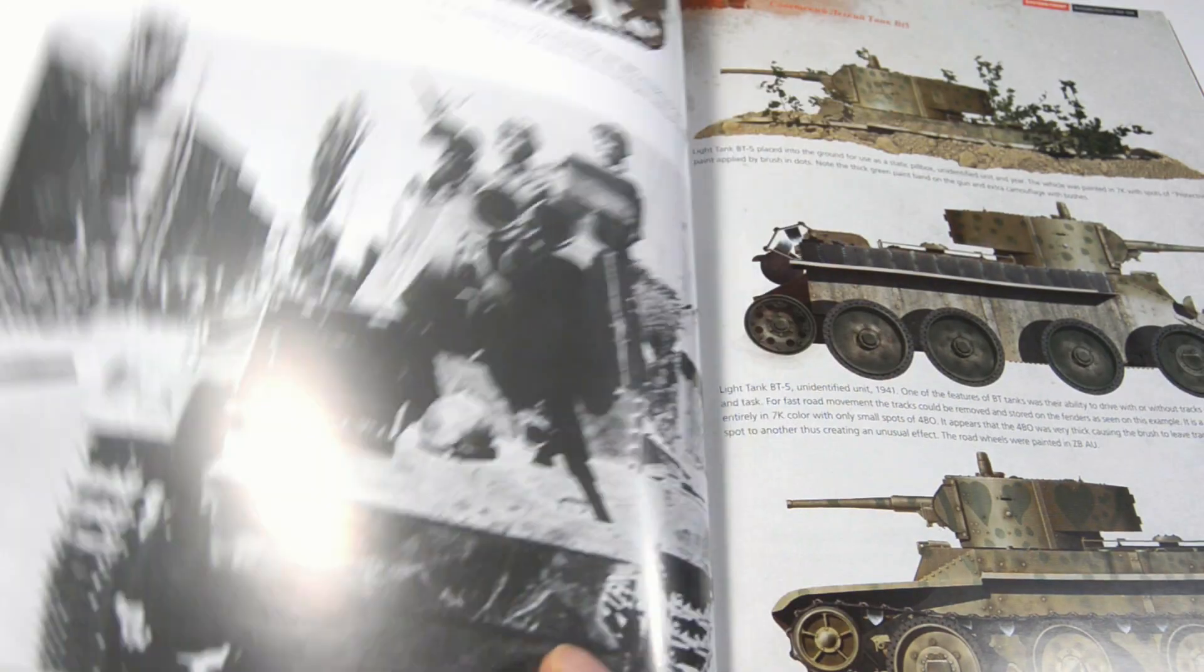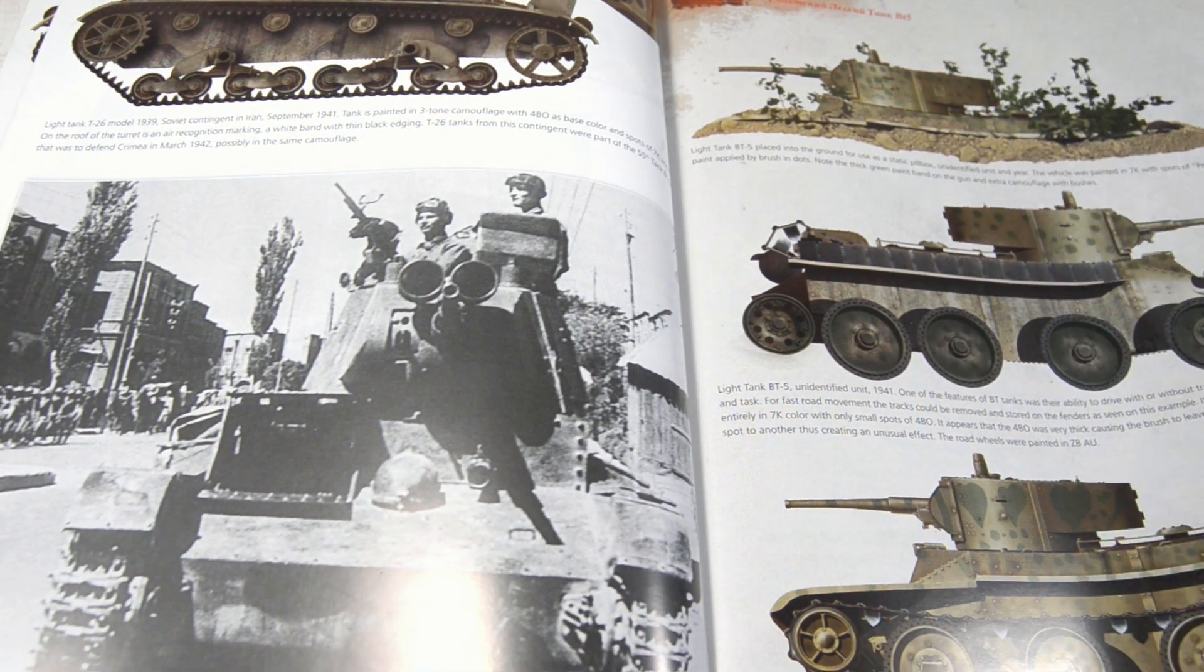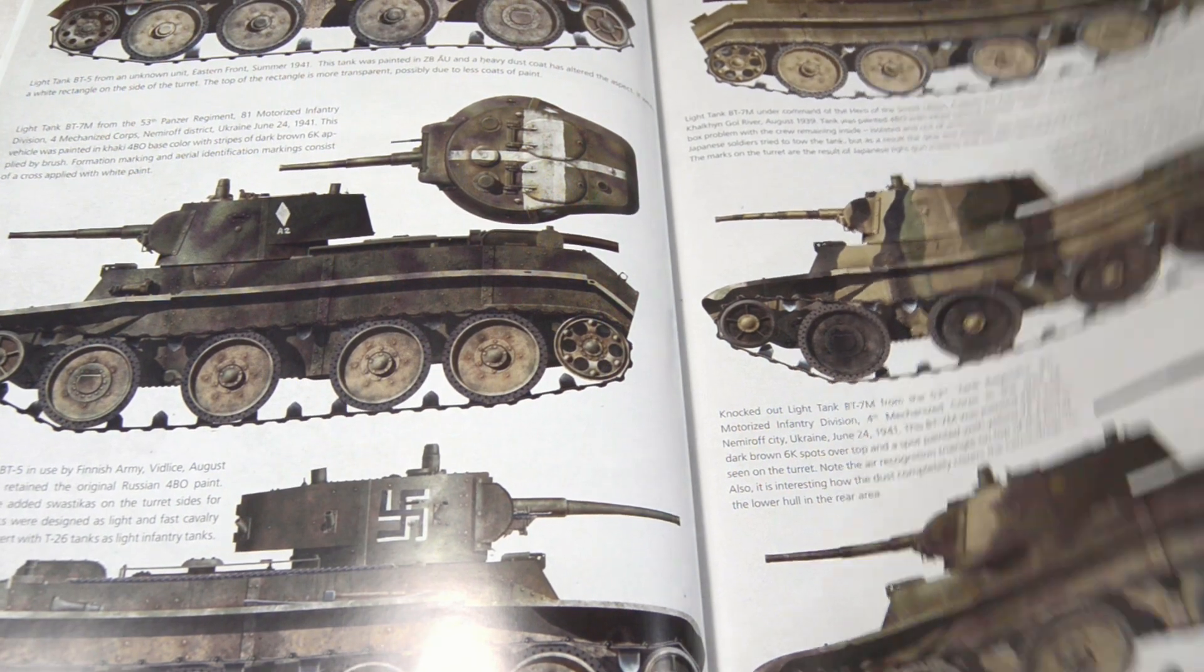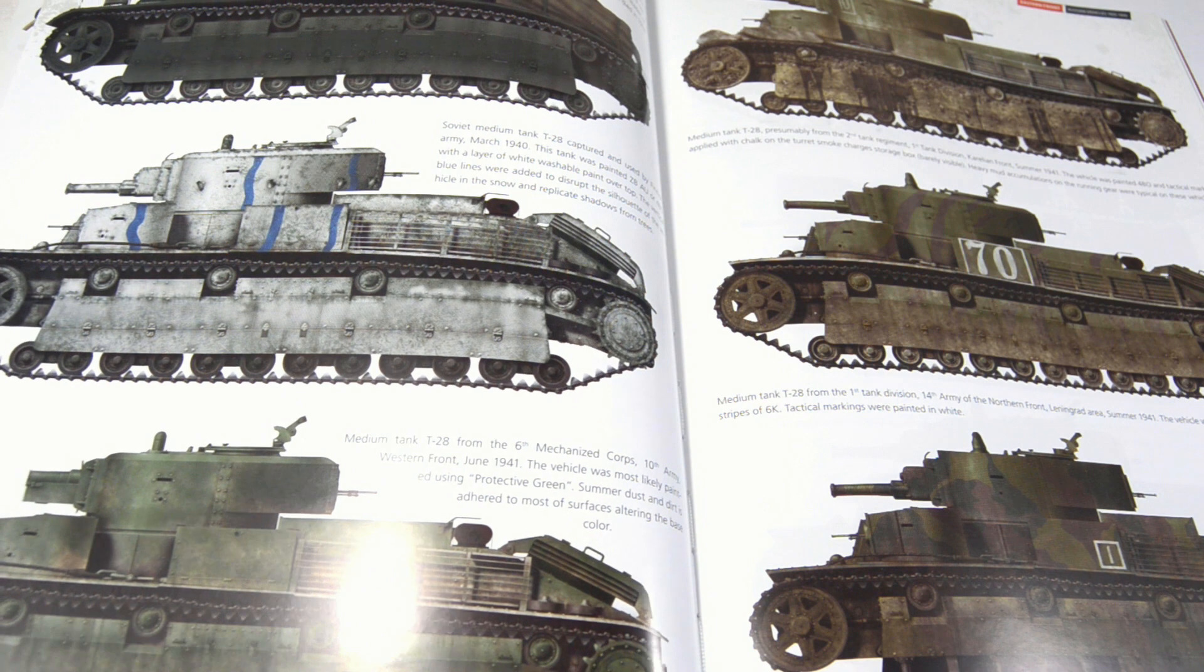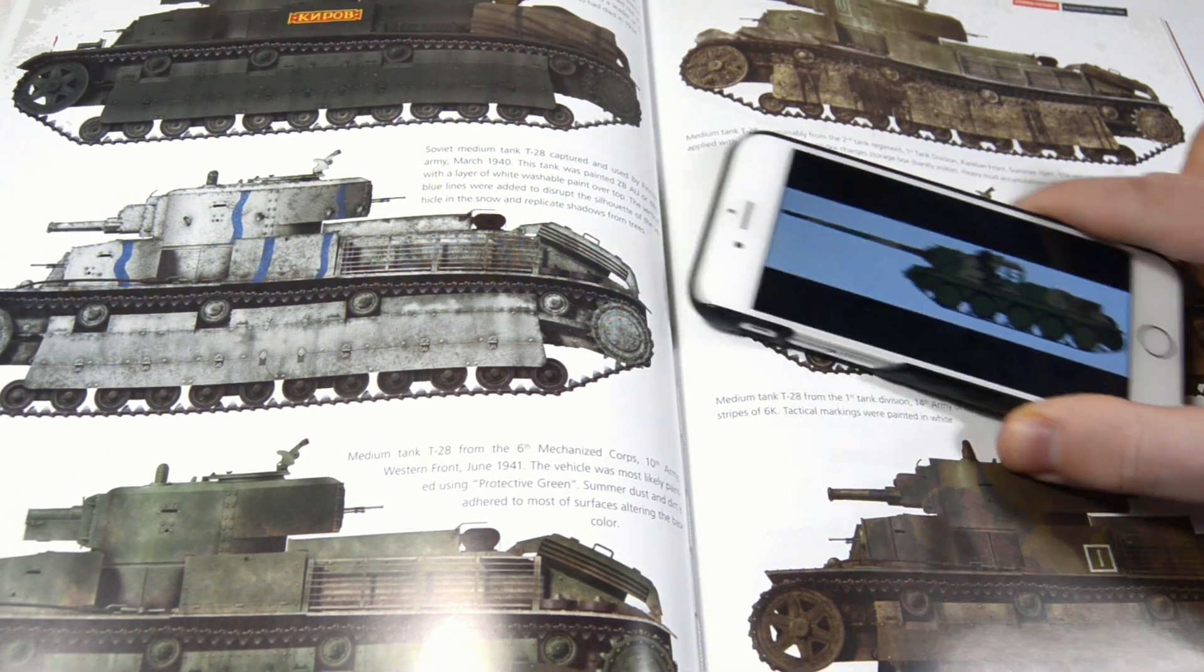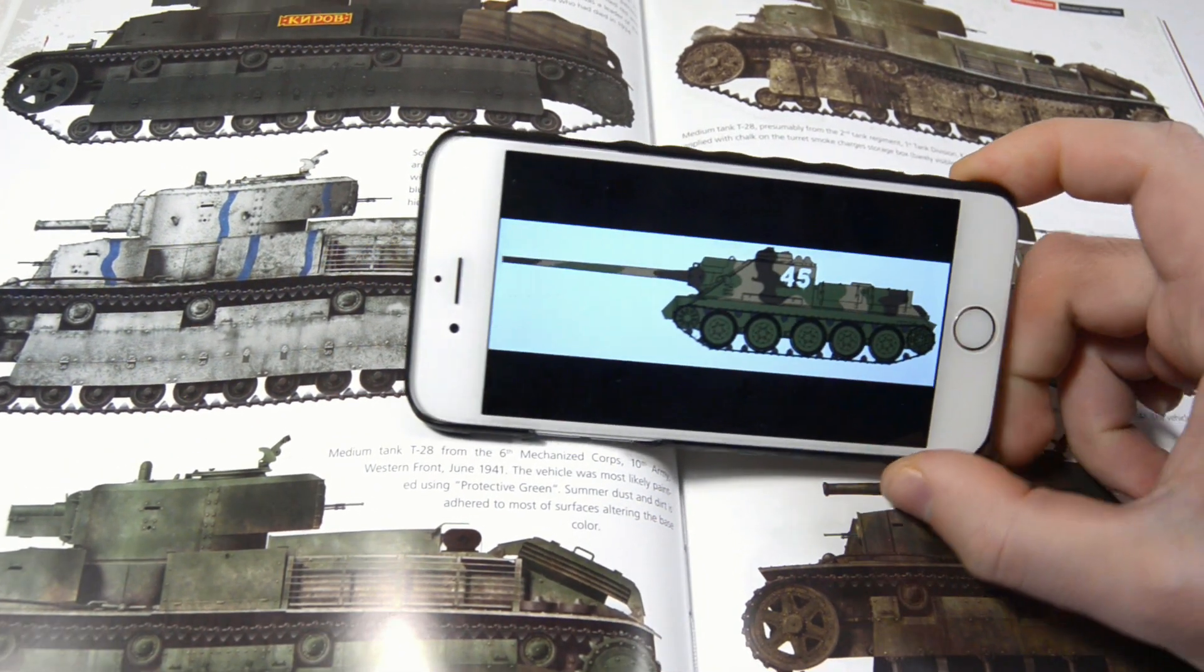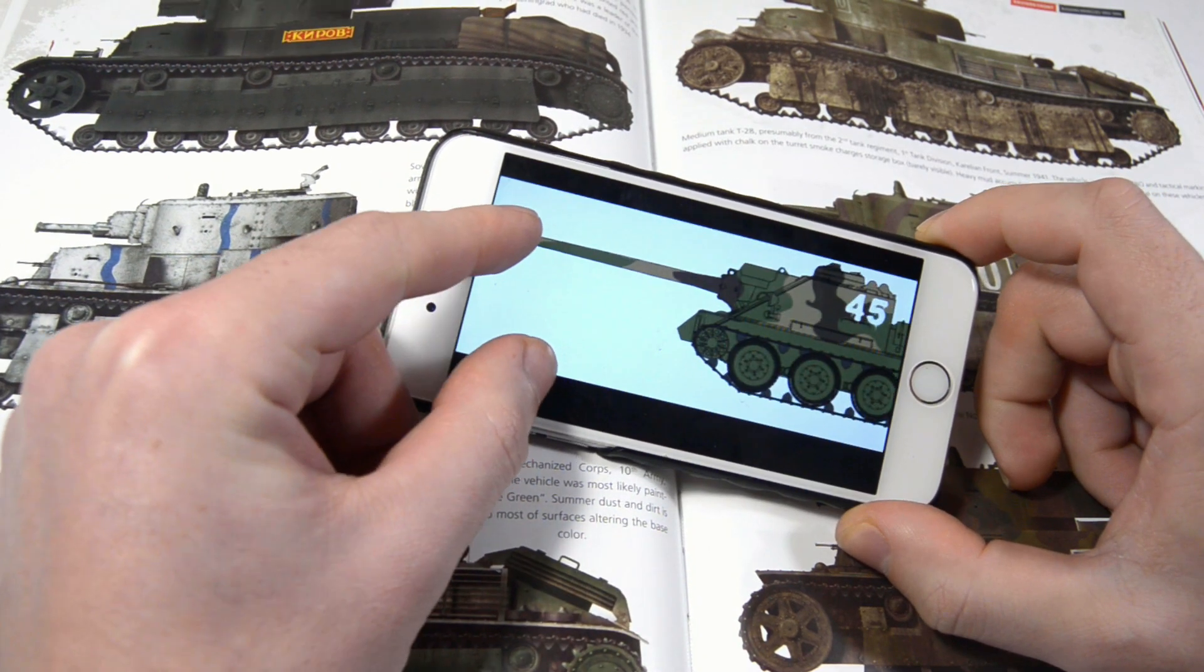Alright, so before we begin, I just want to say that this is not a tutorial on how to make intricate artworks like you see in books or magazines. What we're gonna make is a simple reference for your own personal use. Nothing more, nothing less.